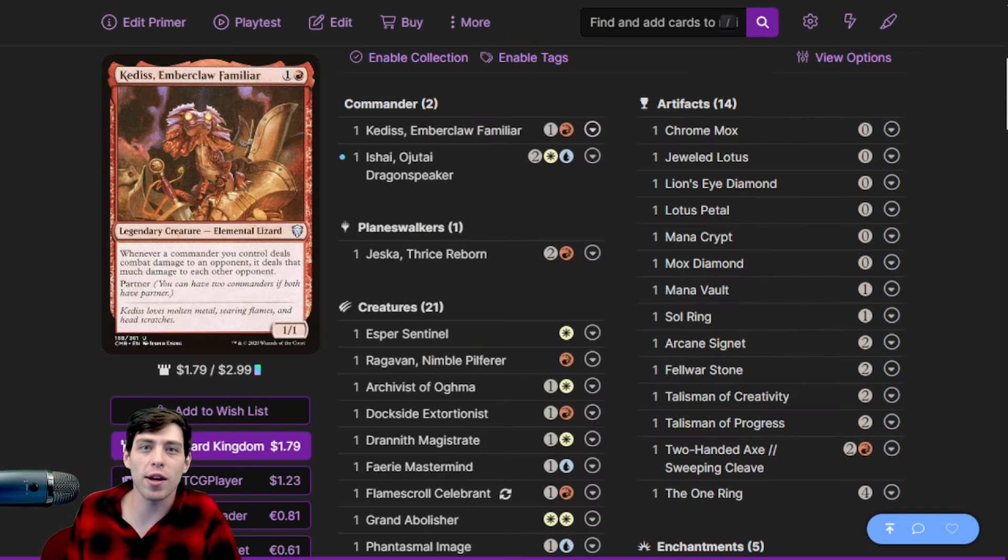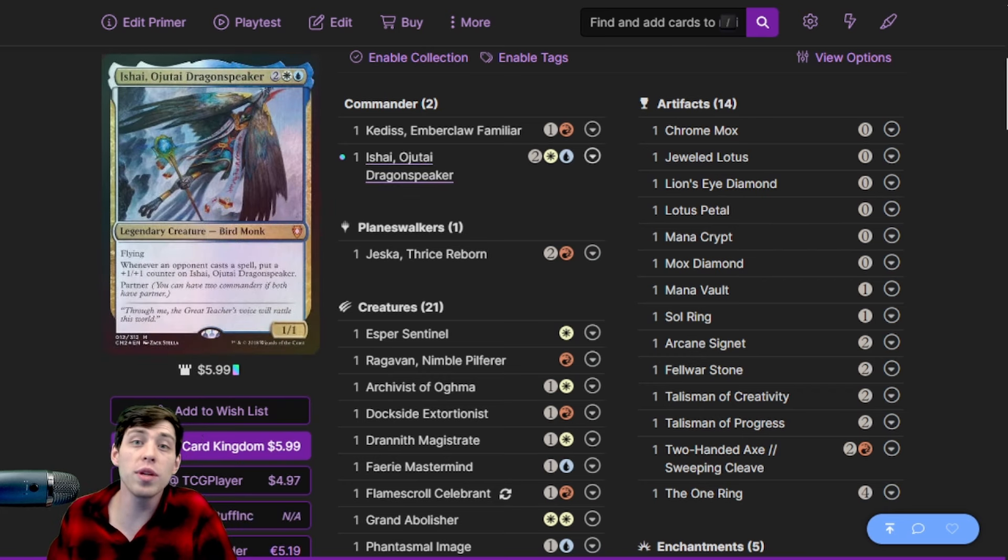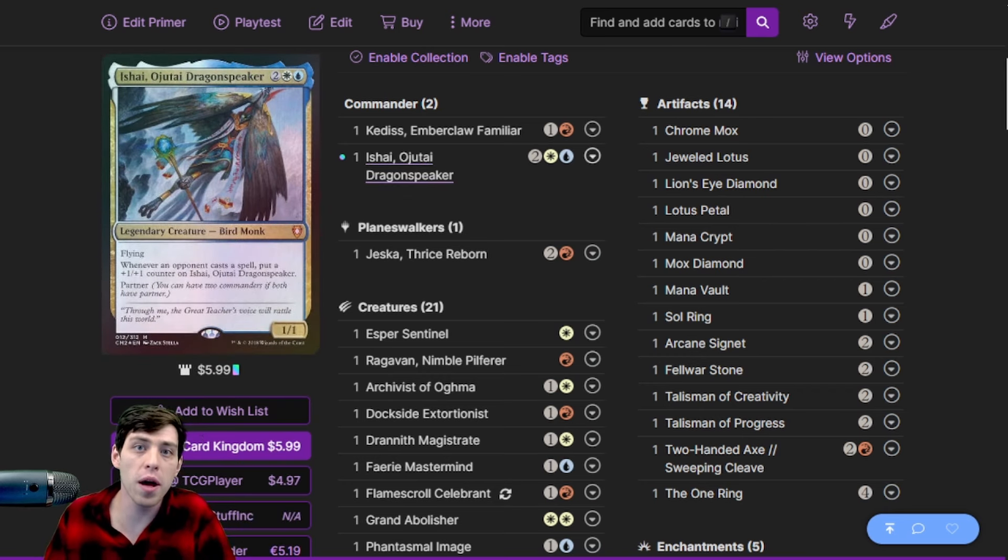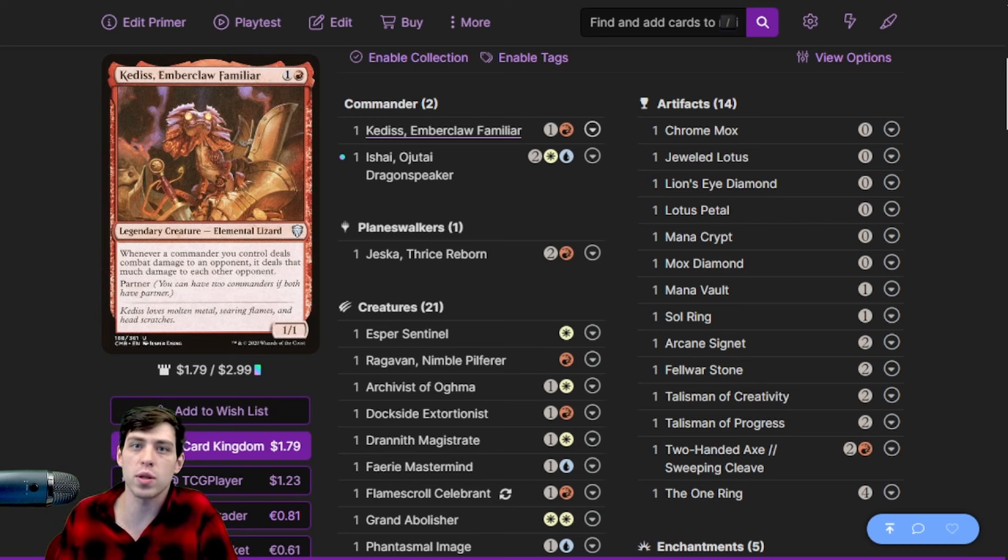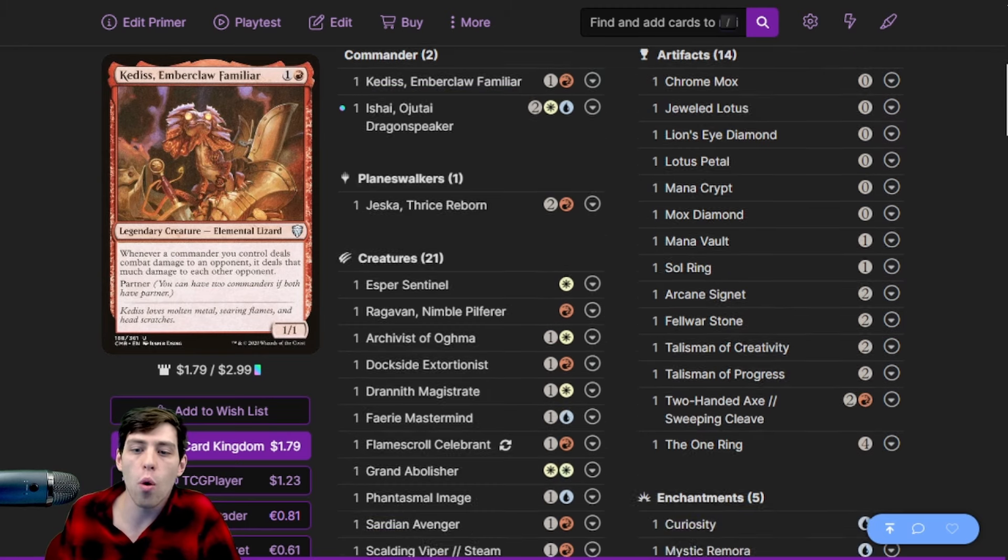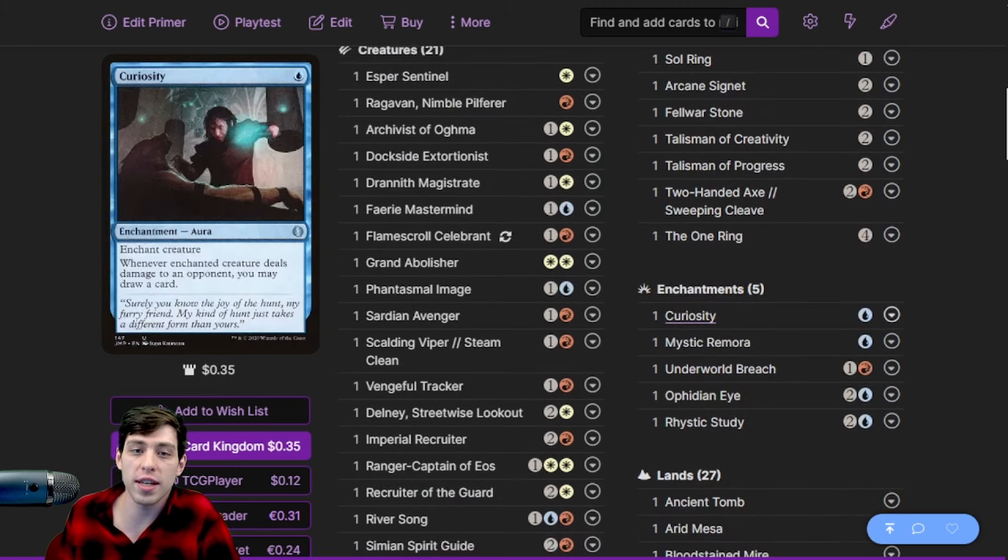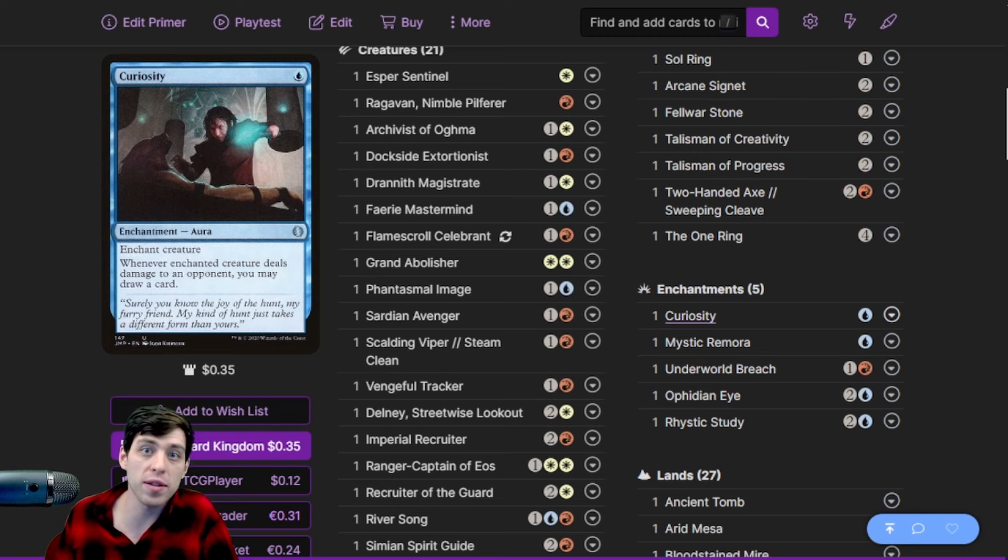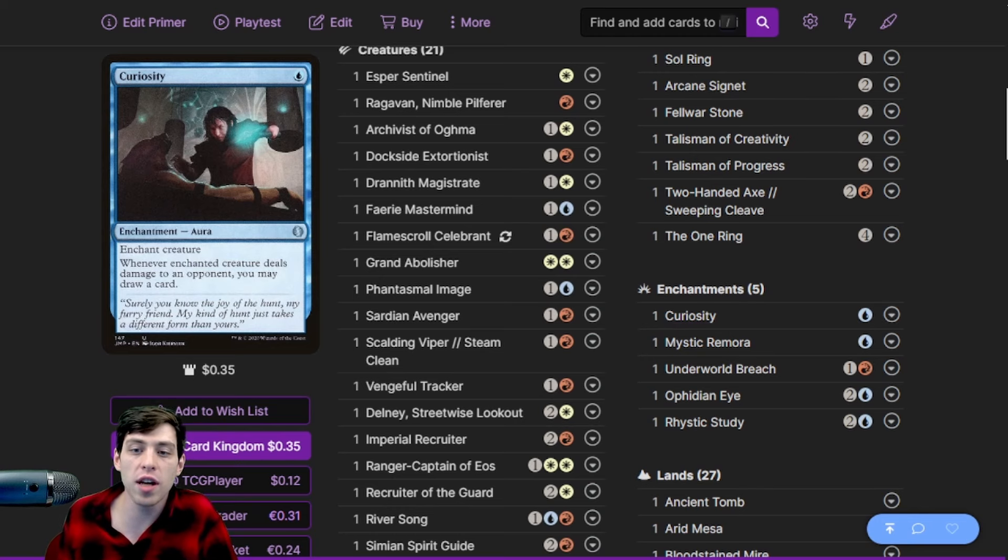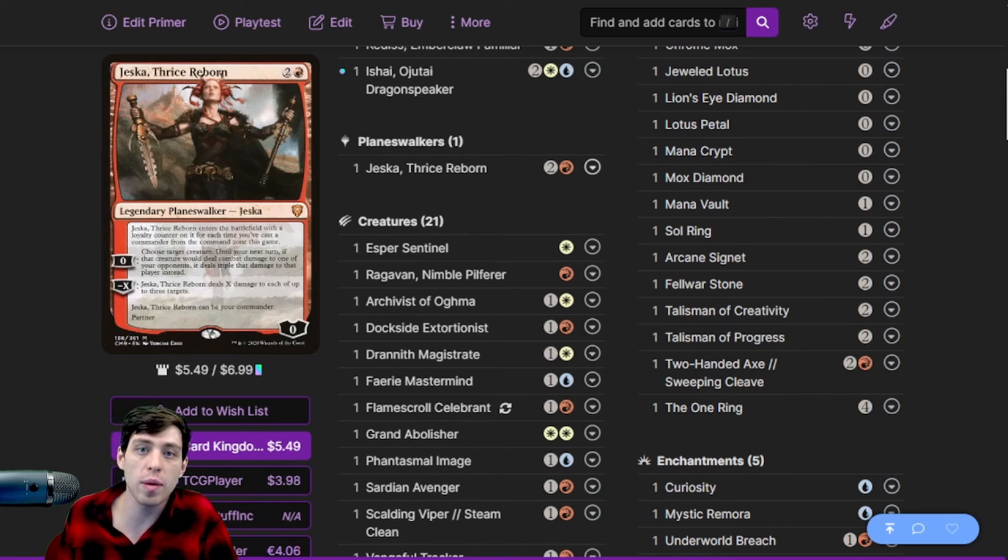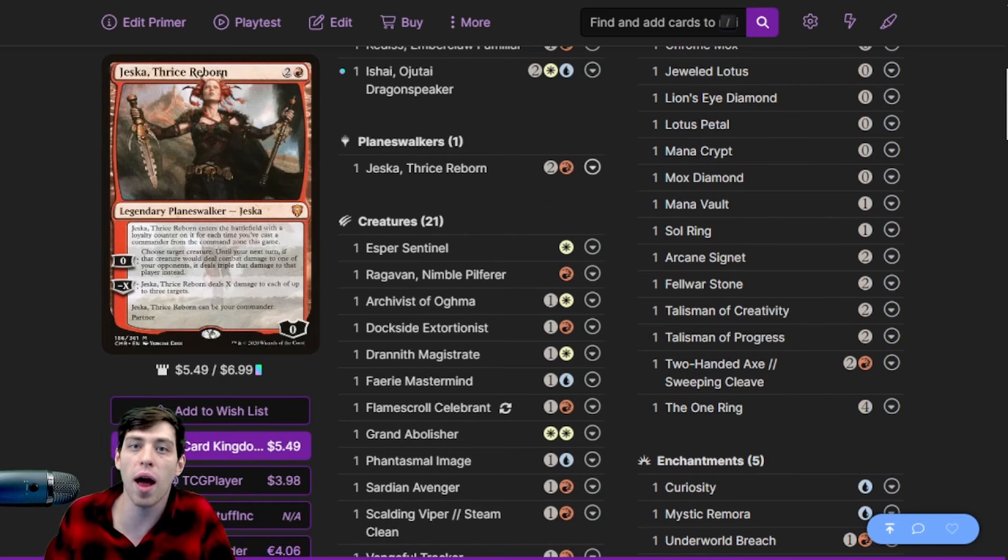Right, we have a deck - Ketis and Ishai. Ishai gets bigger every time an opponent casts a spell. Ketis says whenever Ishai hits someone, that damage is dealt to the other two players as well. This allows us to draw extra cards off of curiosity effects such as Tandem Lookout or Curiosity itself, which means we have a little bit of card advantage in the command zone. I like this better than Ishai/Jesca, which is a very similar deck that people also play.